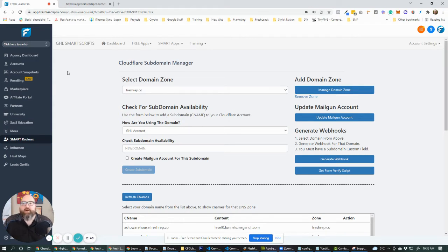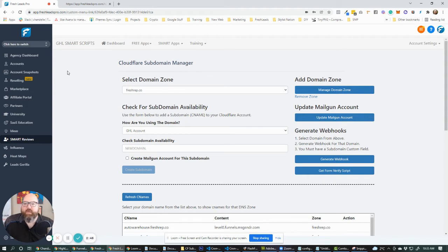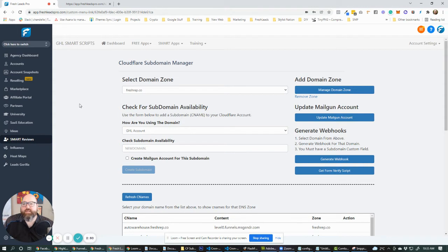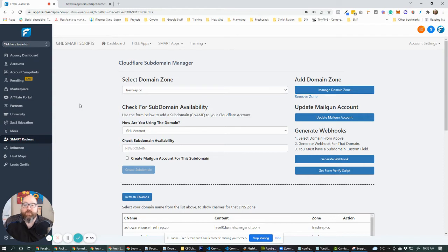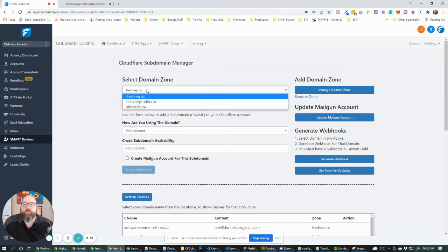So after we built that form, what we did was we said, hey, okay, well, how are we going to make this a lot easier for people in the back end? Let's say they don't have a form. They're not using a form. They just want to create subdomains really quickly for their subdomain through Cloudflare for their GHL accounts. So we ended up coming up with this.